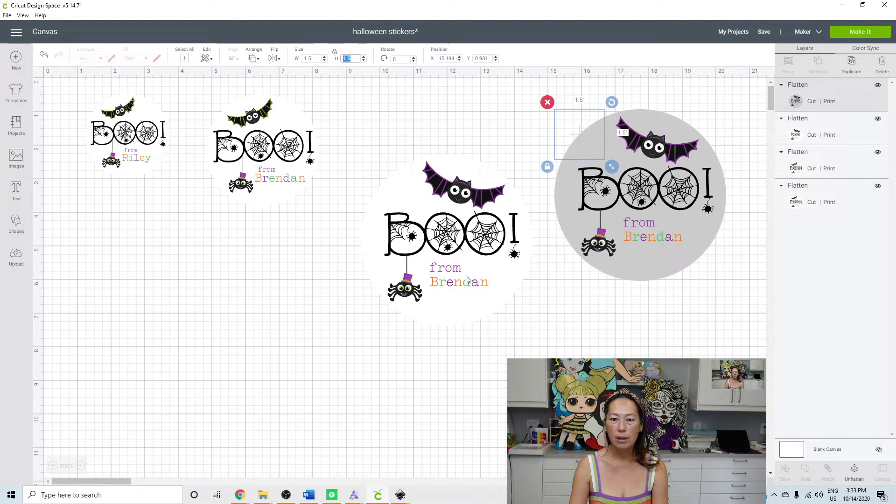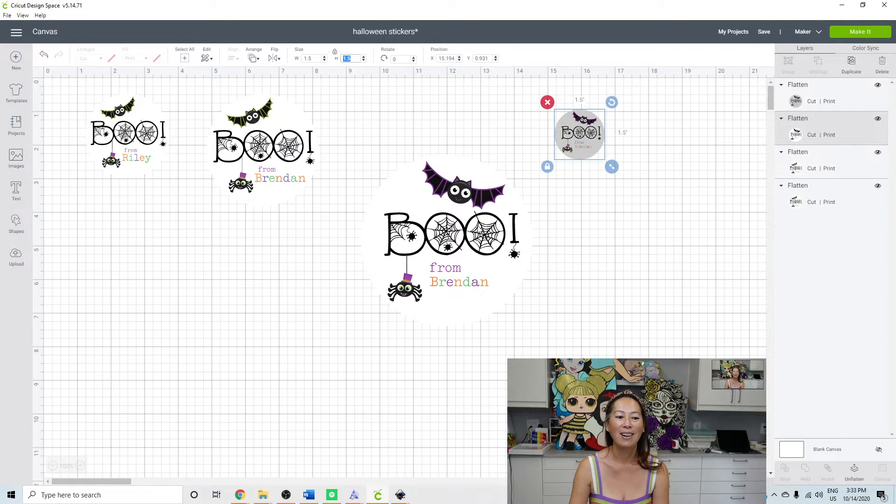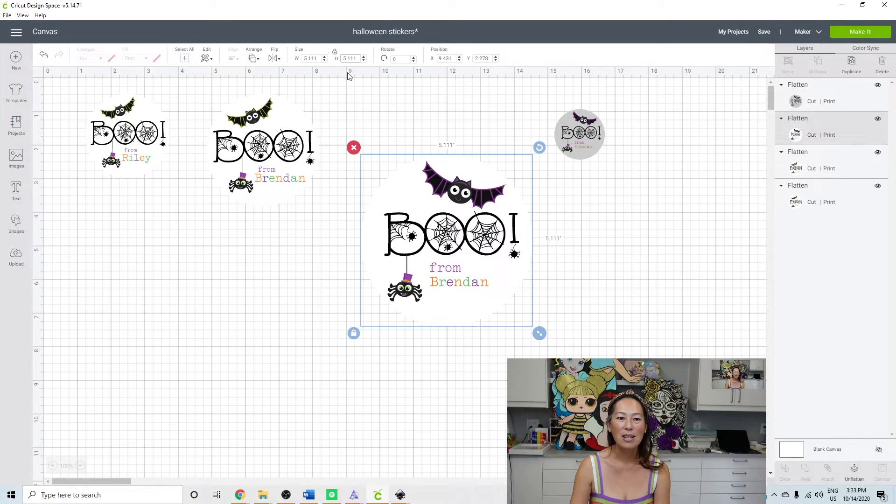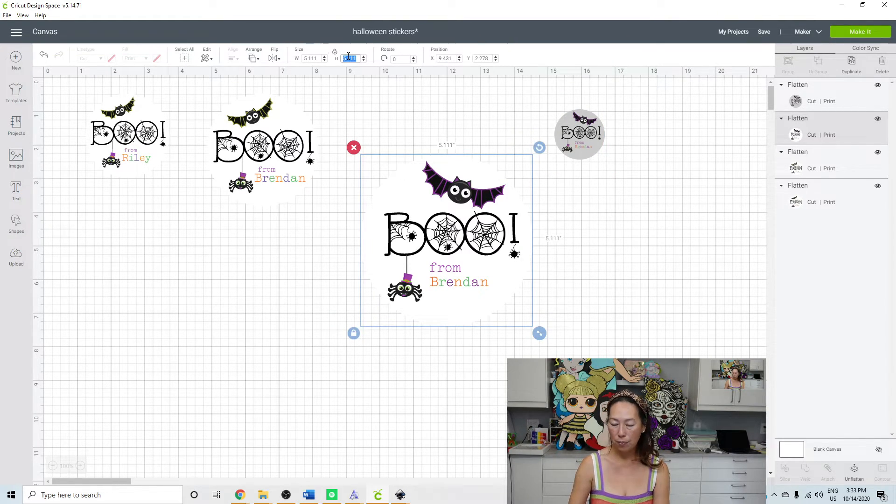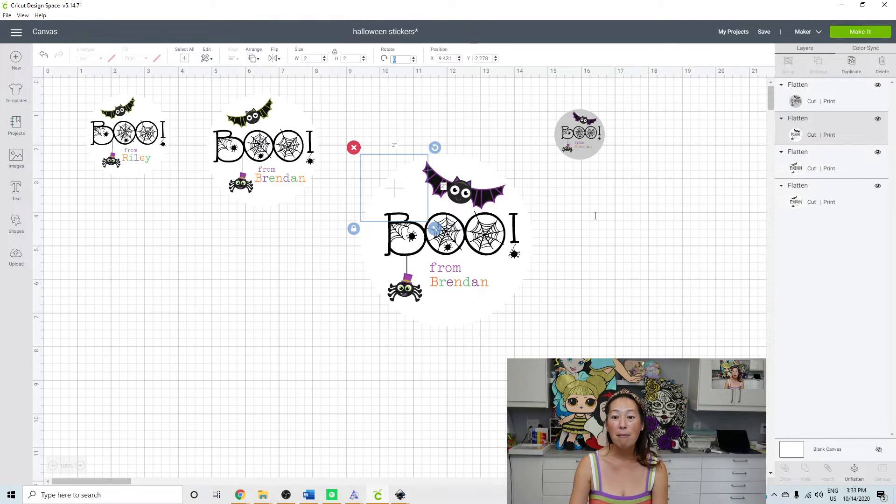And it will resize in a second there. And then this one, let's do this one at two. And then let's go to the make it screen so you can see what it looks like.